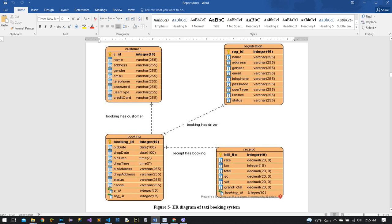The customer table has attributes like name, address, gender, and also credit card. The next table is registration. Registration has attributes such as registration ID as an integer, and others like name, address, gender, email, telephone, and so on. There is one attribute called user type, which defines which type of user — driver or employee. Employee means taxi company staff. These registration and customer tables are linked with the booking table.